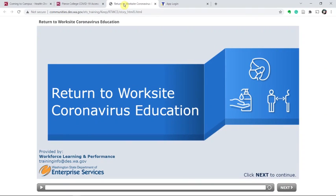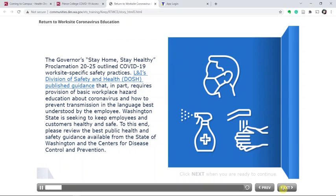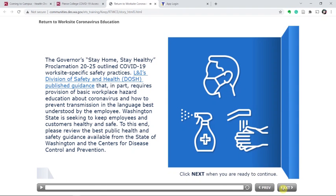The educational training module is a short, simple, but very informative way to understand how Pierce College is working within COVID safety parameters. It's visual. Use the next button to go from page to page. Use the previous button to go back and re-read a page.